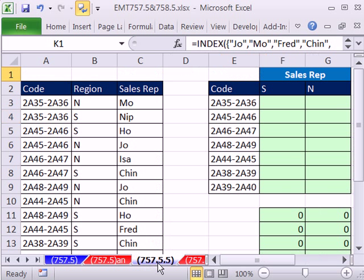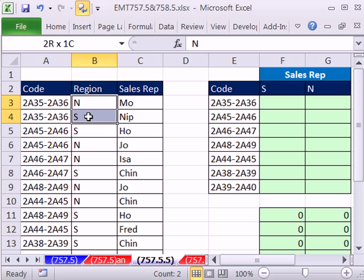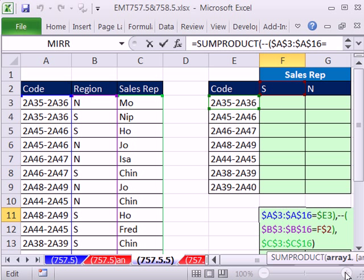I'm going to click over here. Here's a different situation. We have a code, and we have a region. And there are no duplicates here. And the thing we want to return is a sales rep. So in the south and the north, we need to have a list of sales rep here and sales rep here. You can see I have this formula.